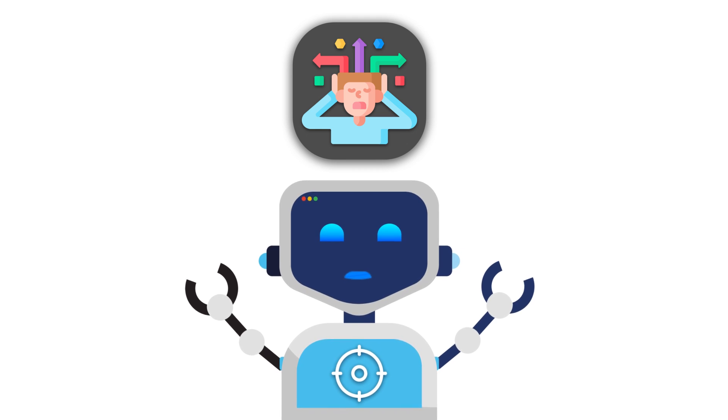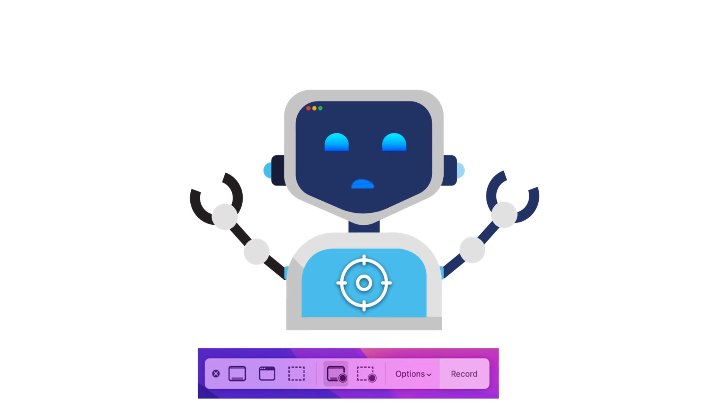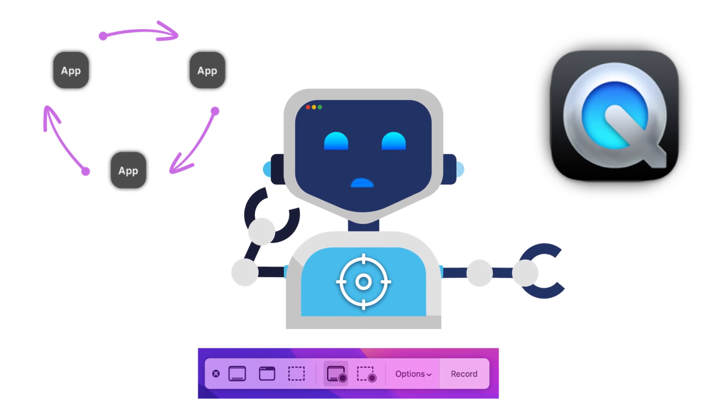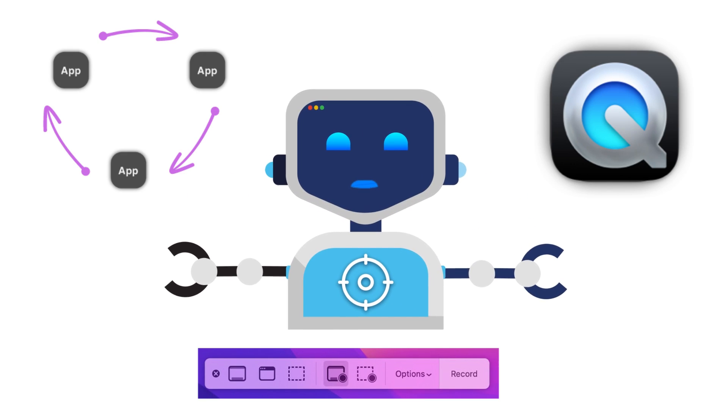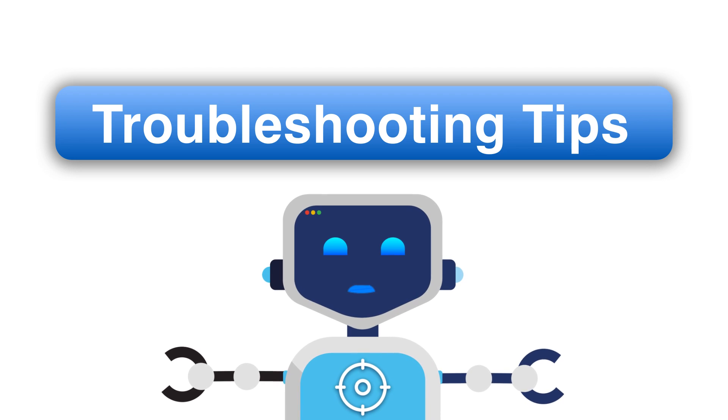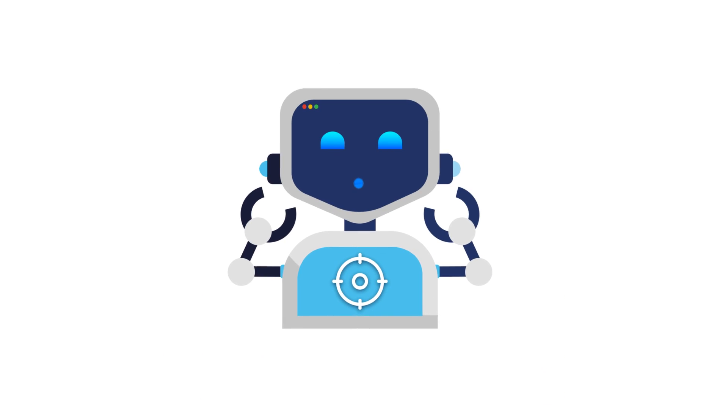Stick around as we cover the built-in tools, QuickTime tricks, third-party apps, and even some troubleshooting tips. Let's dive in.